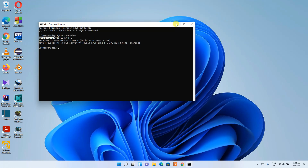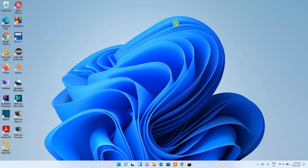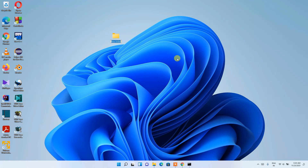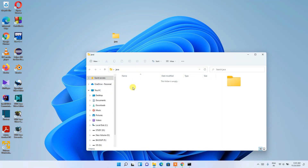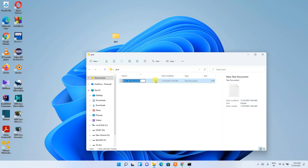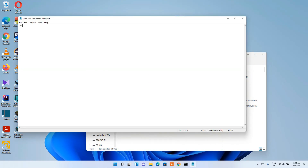Now I'll show you how to write and compile a simple Java Hello World program. Create a new folder, name it 'java', and go inside it. Right-click, select New, then Text Document, and open that text document.